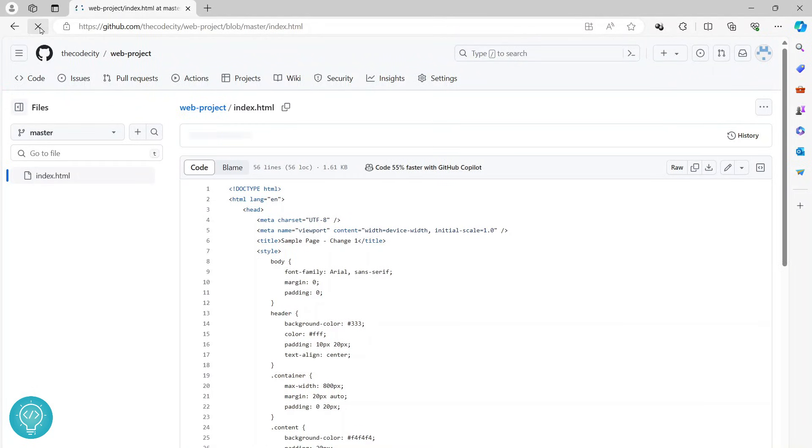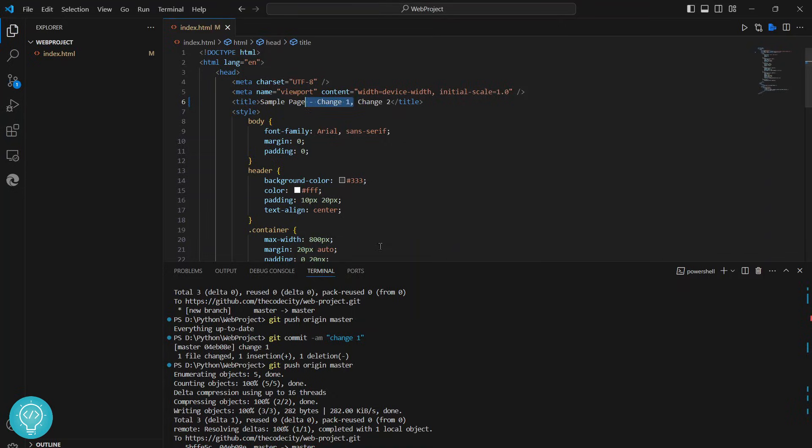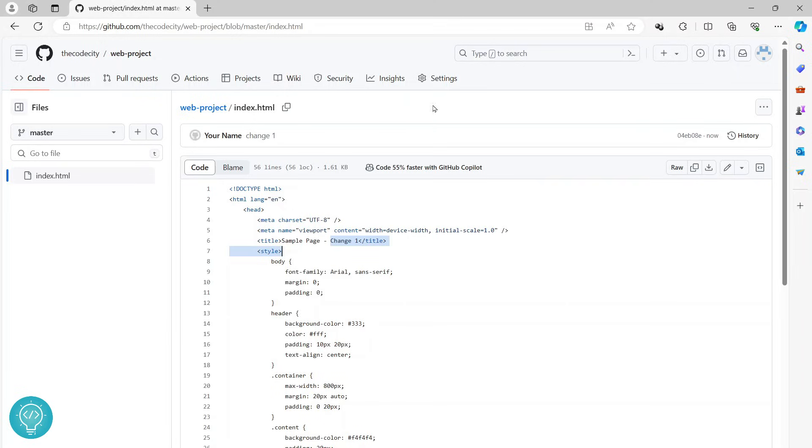And as you can see, change one is here but change two is not here because we did not commit after change two. So this is how you can commit and push to GitHub. If you have any questions, let me know in the comments below.